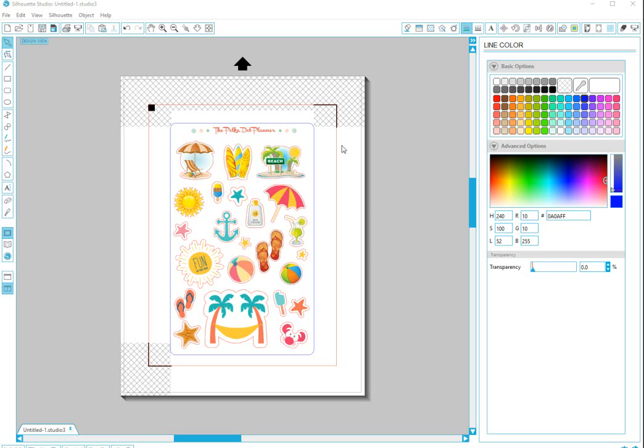Today you're going to learn how to make a colorful background on your sticker sheets. So say that this is kind of white and bland and plain and this is a really cute setup, but it's just not what you are wanting.